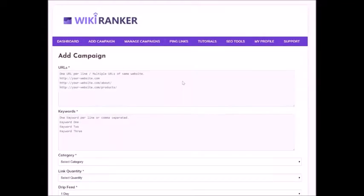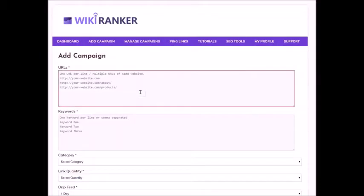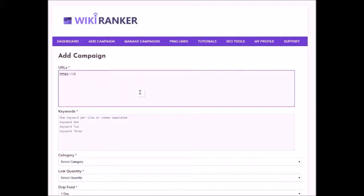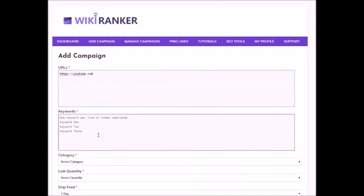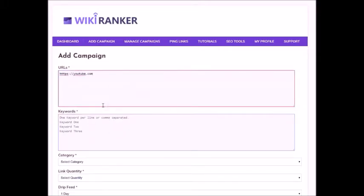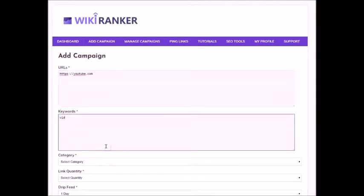Let's add a new campaign. Simply enter your website, video, or any kind of URL.